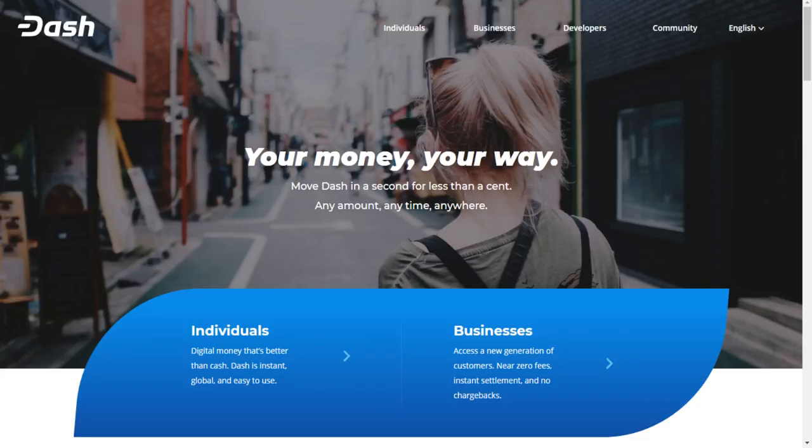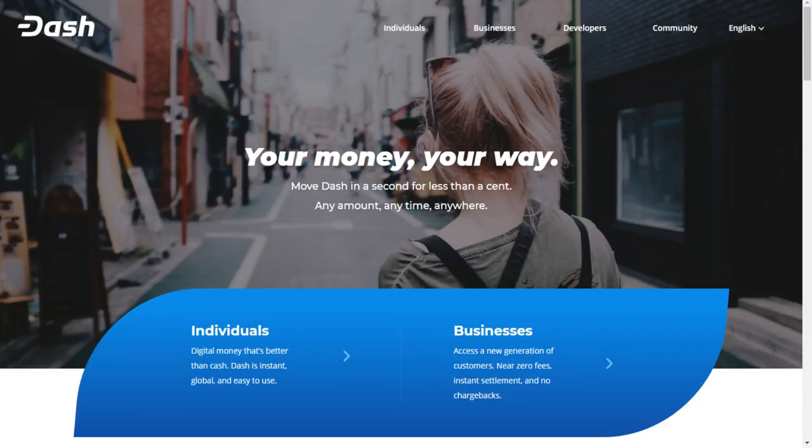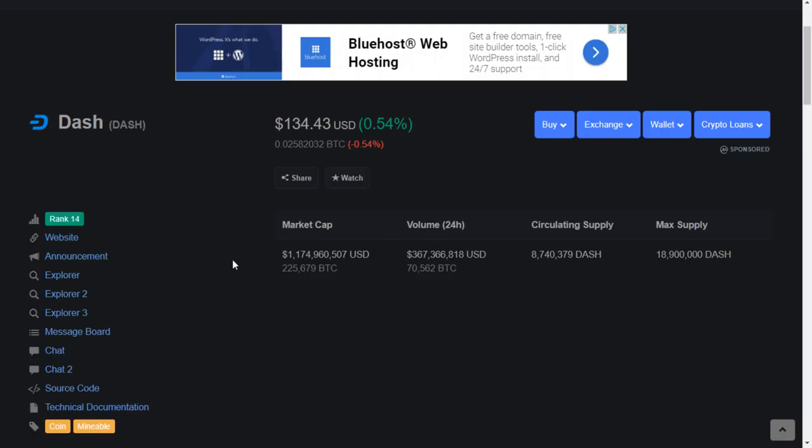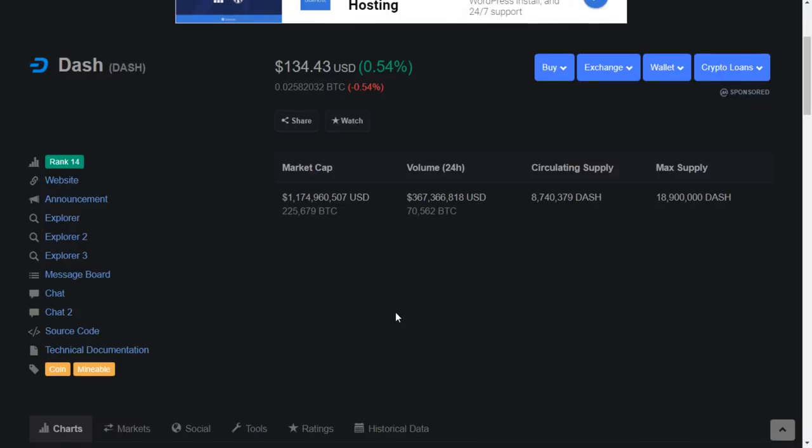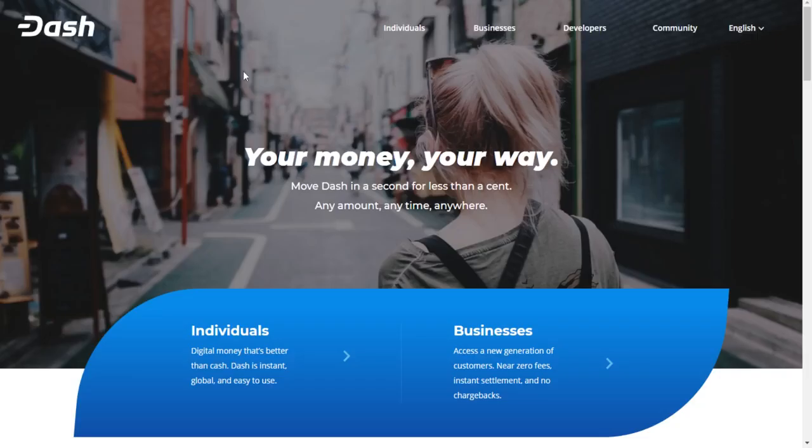And Dash is a very healthy project, a very strong moving project, and a rank 14 cryptocurrency on CoinMarketCap, boasting over a $1 billion market cap as well as $367 million in 24-hour volume. Now Dash is also offered on every major exchange as well as available in ATMs, which I will show you in a little bit.